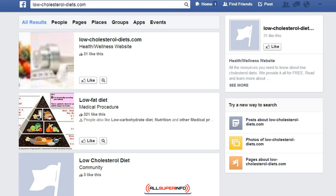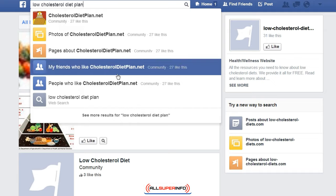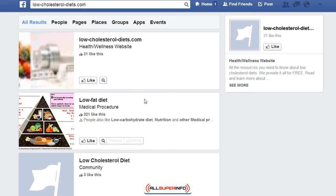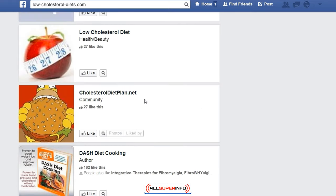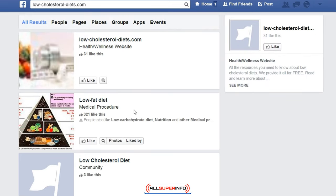Another great way to figure out if there is a buying market in terms of interaction is by going to Facebook. Go to the top, simply type in low cholesterol diet plan, do a search, and see what we get. It will show you the different pages, how many people have liked each page, and what I advise you to do is simply go through and figure out how many people are actually interacting with the content being displayed.